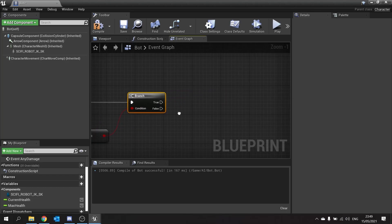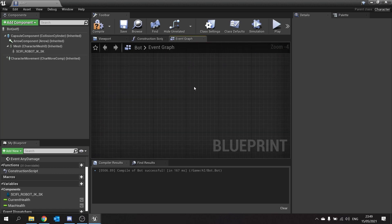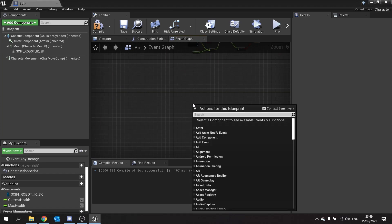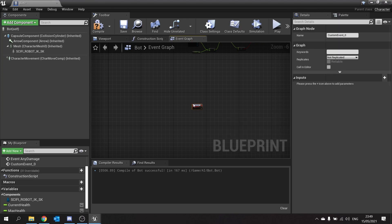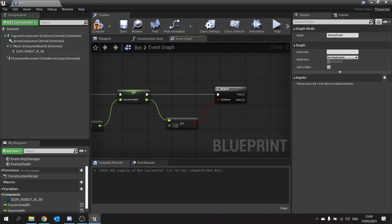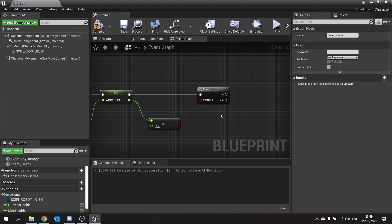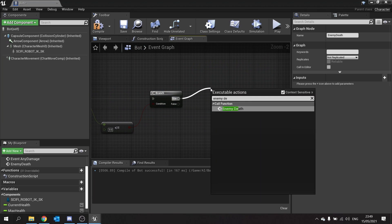On the True part of the Branch is where we want to kill the enemy. I'm going to make a new Custom Event on here and call it Enemy Death. Then go back up to our damage event and on the True pin, call Enemy Death.